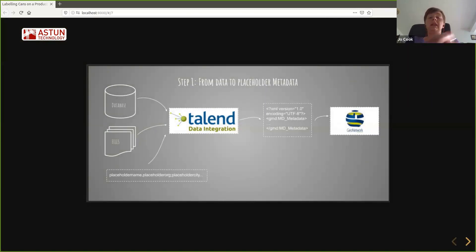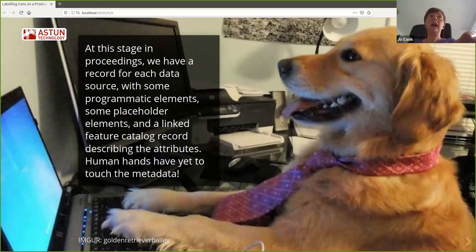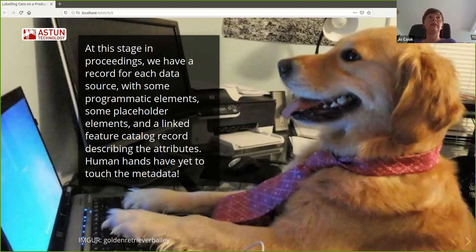So going through the process: on the left-hand side we've got data, databases, and file systems. We provide some placeholder metadata for fields that can't be programmatically derived. We run them through crawler as part of the Talend ETL, get XML out at the far end, and import that into GeoNetwork. At this stage, we have a metadata record for each data source with some programmatically derived elements, some placeholder elements, and a linked feature catalogue record — and human hands haven't even needed to go near this metadata yet.